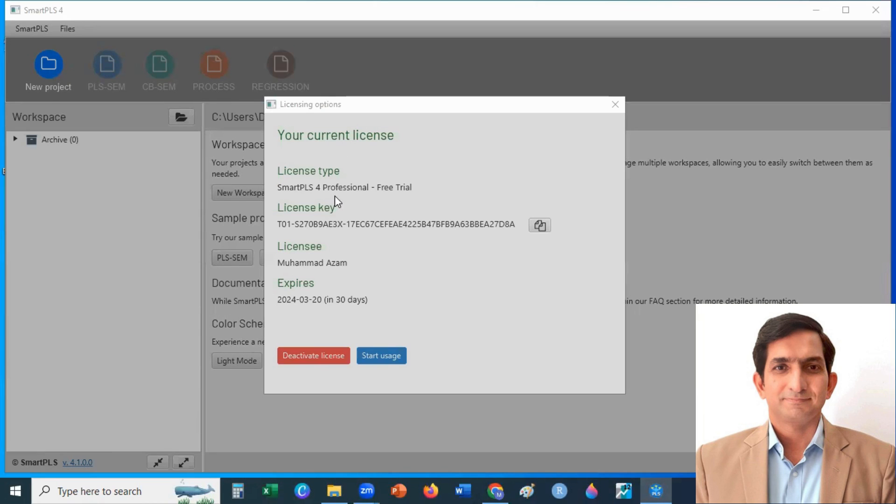You can see here, I got professional license for 30 days. After 30 days, you can convert your license into student version, that is almost free.